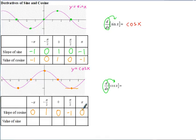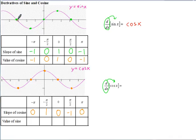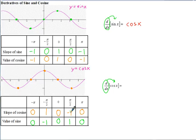Now let's compare that with the y-values of sine. At negative pi, that would be 0. At negative pi over 2, that would be negative 1. At 0, that would be 0. At pi over 2, it would be 1. And at pi, it would be 0. Comparing these values, you can see they're not exactly the same. At negative pi over 2, when the slope of cosine is 1, sine is negative 1. And at pi over 2, when the slope of cosine is negative 1, the value of sine is 1. So sine is going to give you the opposite of the derivative of cosine — meaning the derivative of cosine is not sine, it would be the opposite of sine: negative sine x.